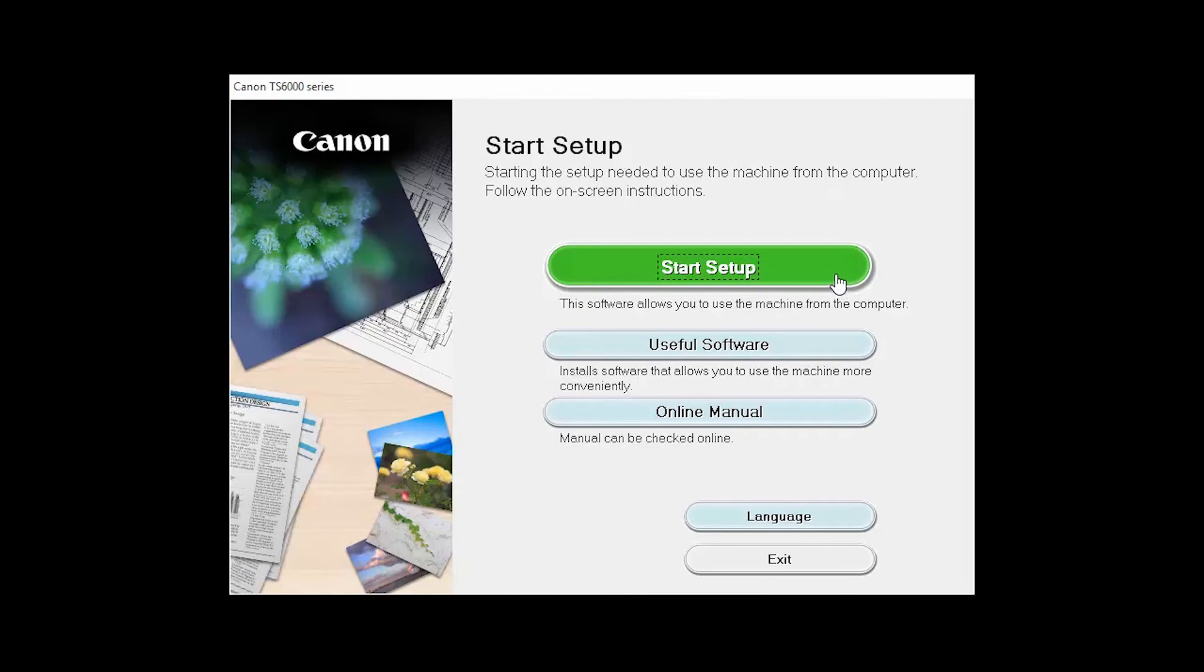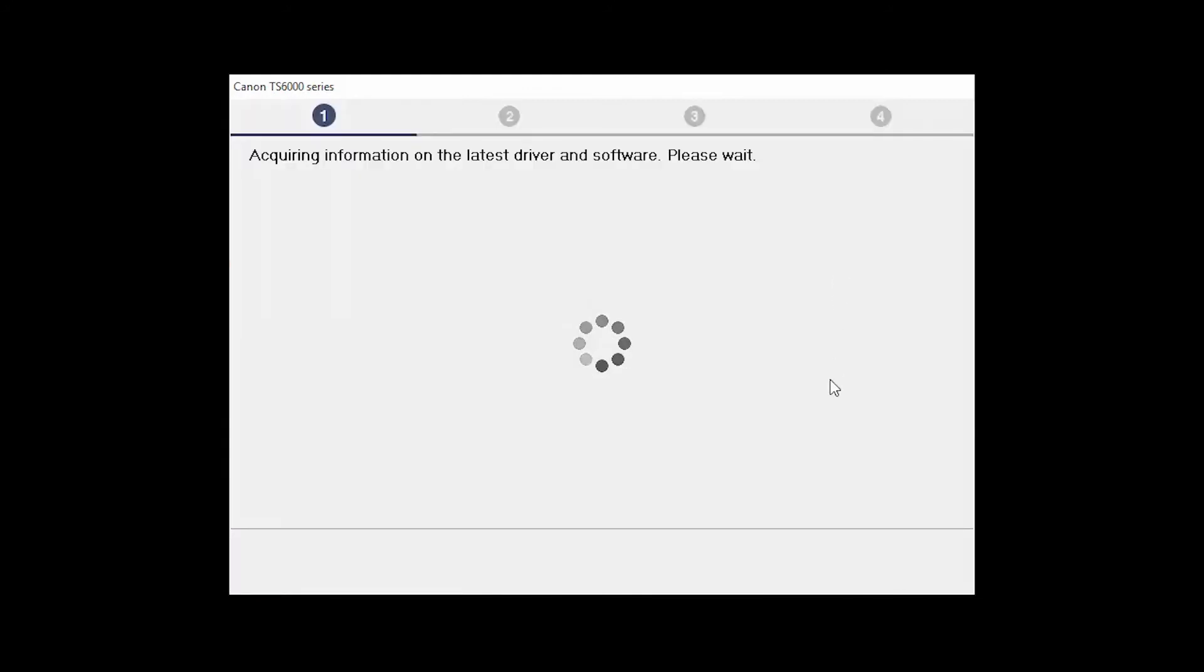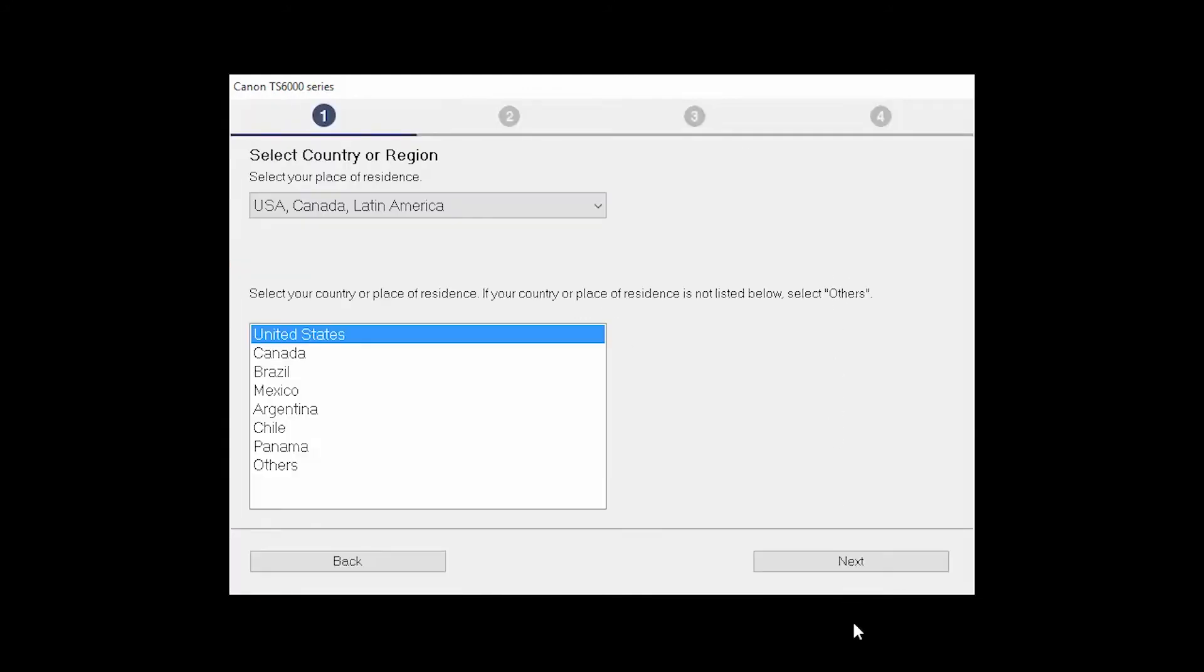Click on Start Setup. Select your place of residence and click Next.